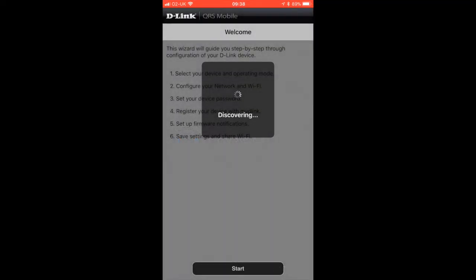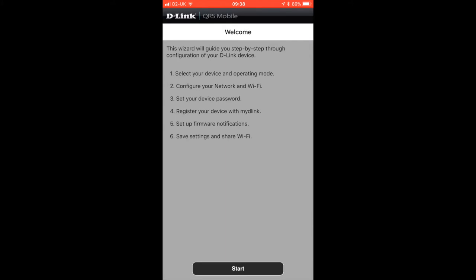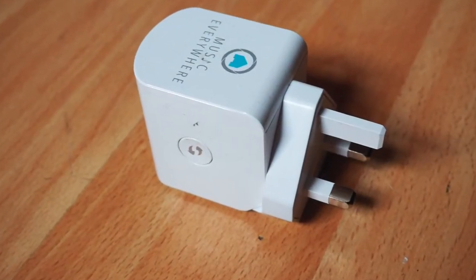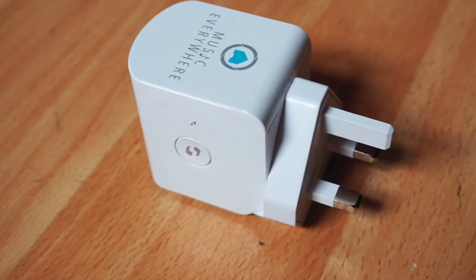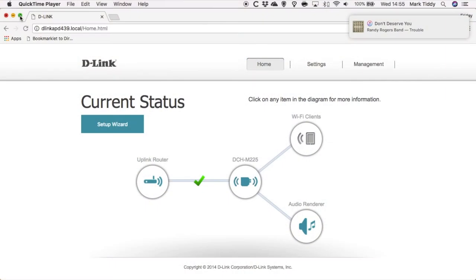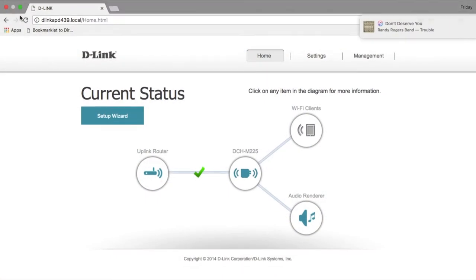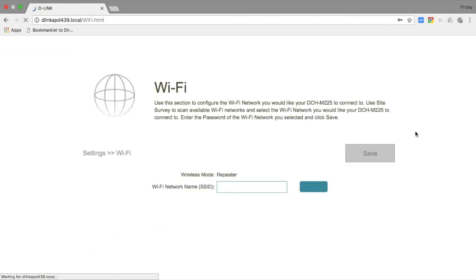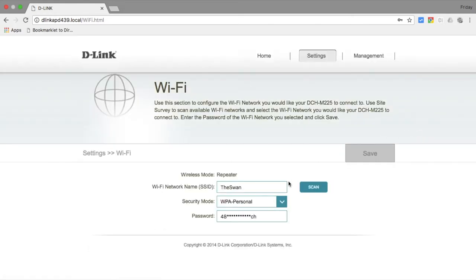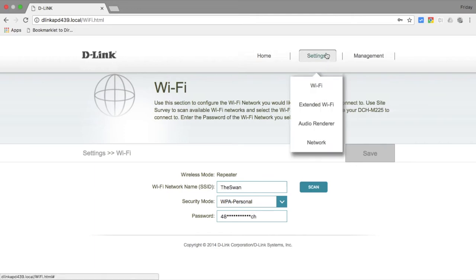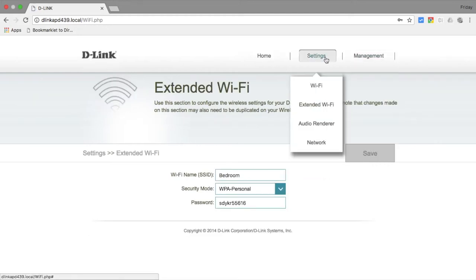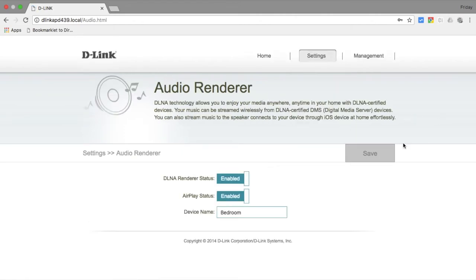The first is using the QRS app, which is available either from the App Store or for Android. The second is to use that WPS button to pair it with your router. And the third is to connect to it as a wireless network in itself when you first switch it on, and then use a web interface. For me, I set all of mine up using a web interface because I found the app really difficult to get my head around, and it was much easier to do it that way. From this web interface, you can also upgrade the firmware on the device, set a password, name your extended network, and turn on things like AirPlay and DLNA and name your room.